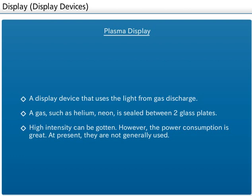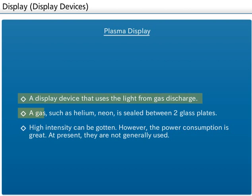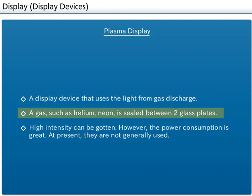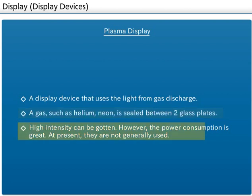A plasma display is a display device that uses the light from gas discharge. A gas such as helium or neon is sealed between two glass plates. High intensity can be achieved. However, the power consumption is great. At present, they are not generally used.